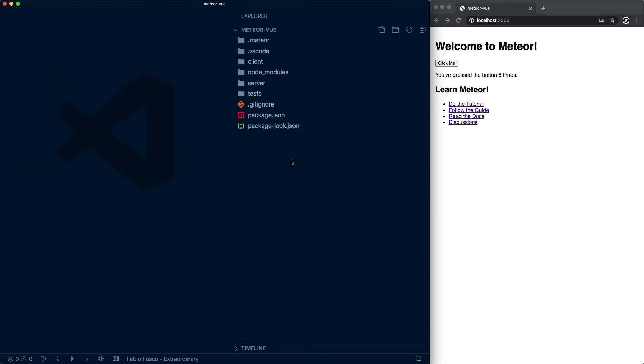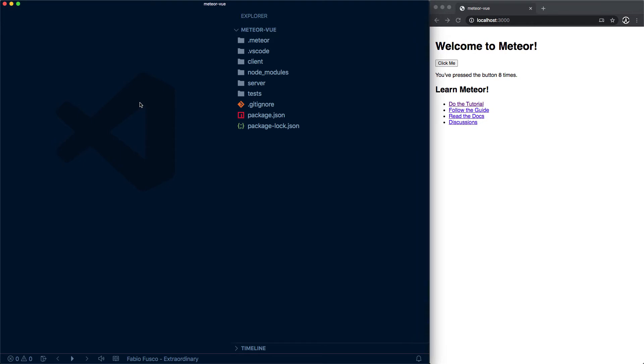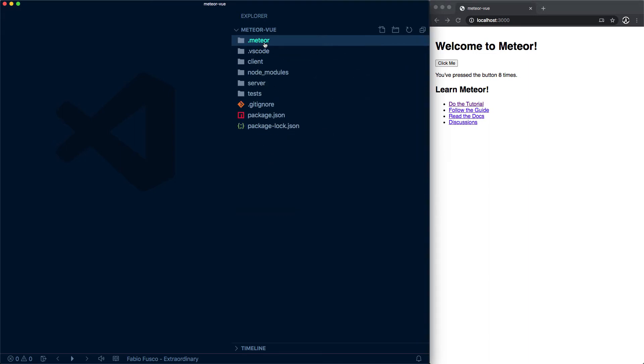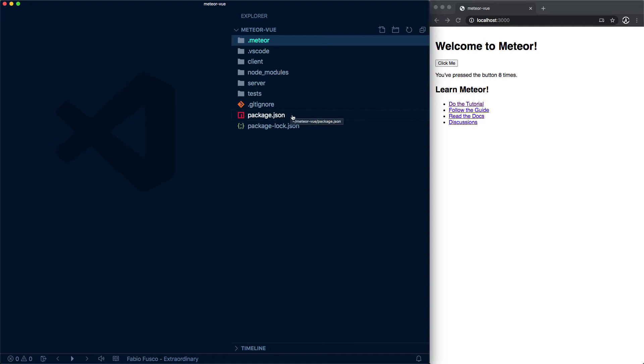That will do for now. This is what the Meteor project looks like, except for the .vscode which is created by the text editor. You can tell we have a .meteor folder which we'll explore in the future. We also have client and server folders as well as our node_modules folder alongside our package.json file. In the end, a Meteor application is a Node app.